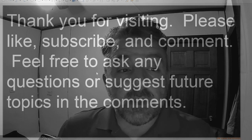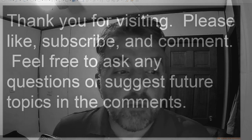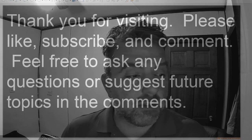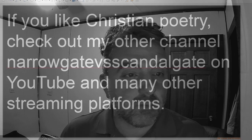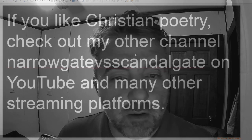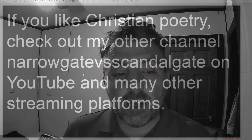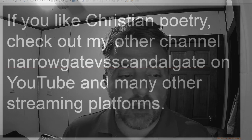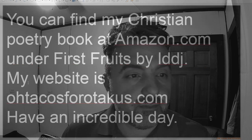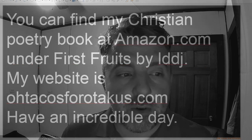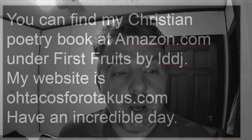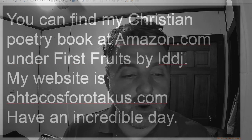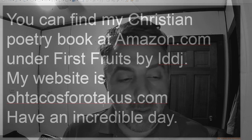Thank you for visiting. Please like, subscribe, and comment. Feel free to ask any questions or suggest future topics in the comments. If you like Christian Poetry, check out my other channel, Narrowgate vs. Scandalgate, on YouTube and many other streaming platforms. You can find my Christian Poetry book at Amazon.com under First Fruits by LDDJ. My website is otakus4otakus.com. Have an incredible day.